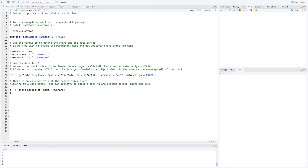Now, we will run the chartSeries command from QuantMod which will plot a nice candle chart. This candle chart will display the high, low, open and close prices of the stock for each day. Finally, run the command PL which will plot it on screen.